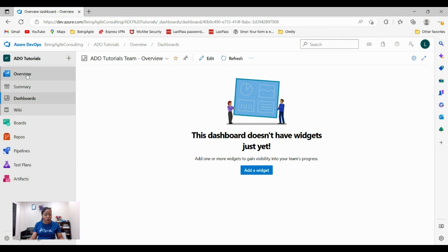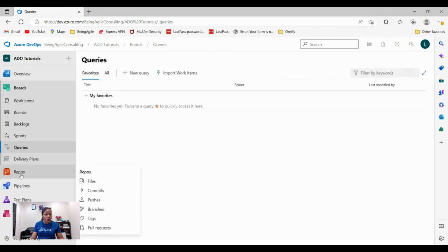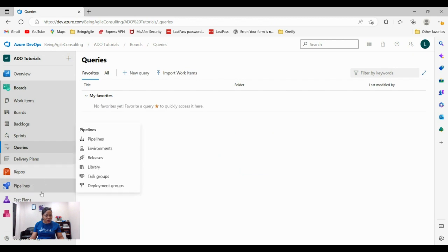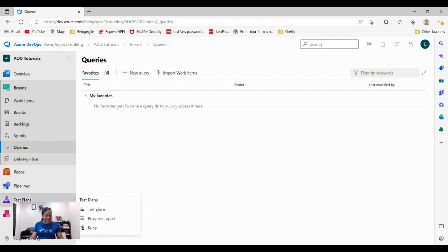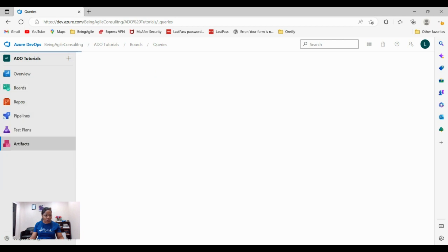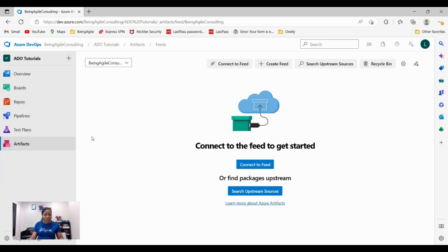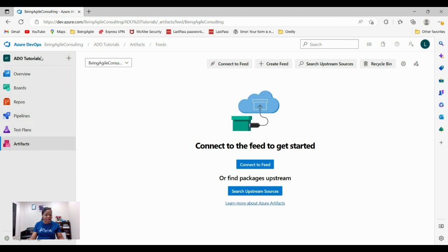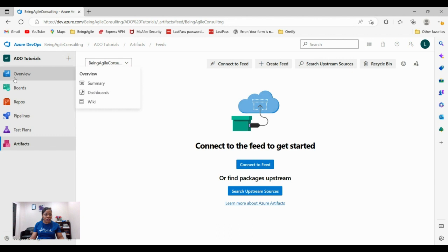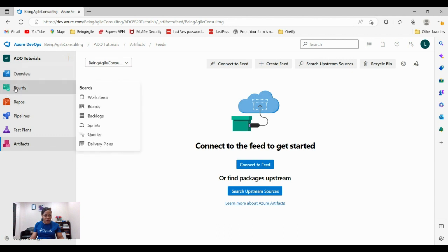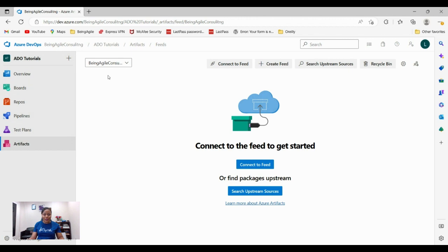These remaining ones like repos, pipelines, test plans, for the most part, are not yours to worry about. That is really for the developers to worry about, not you. Your key things that you should worry about is the overview here and this board that you have all these different functionalities, which is what we're going to be touching as we proceed in this program.